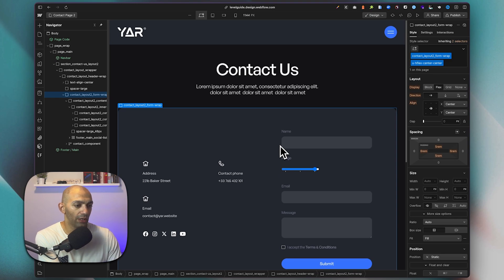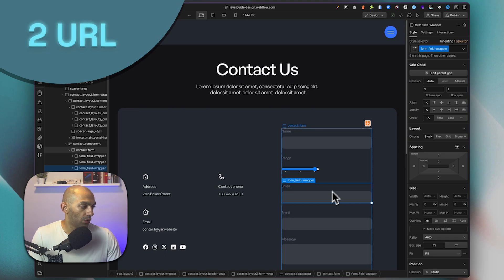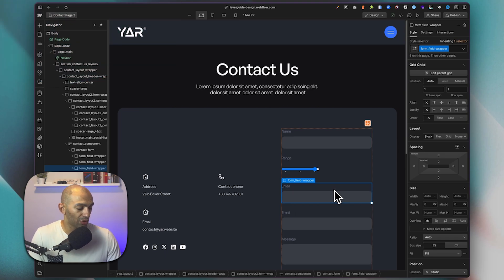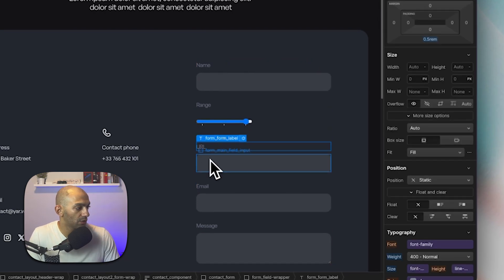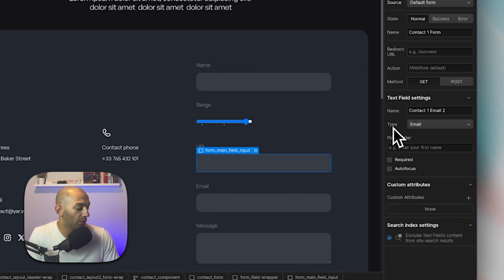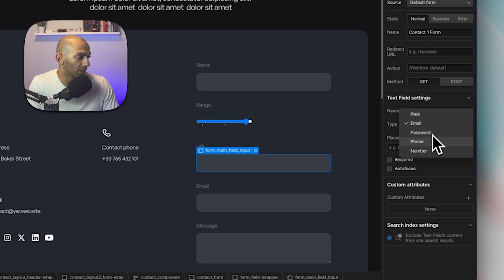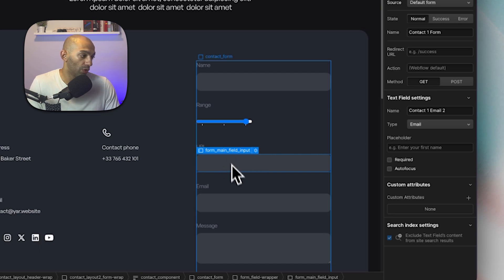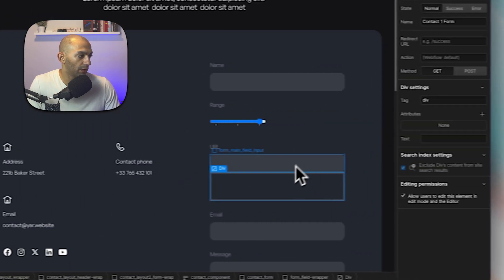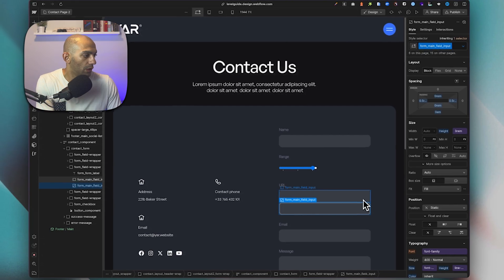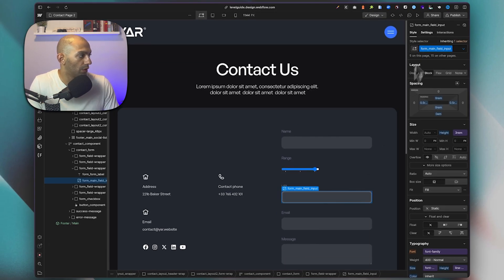That's it for range. Let's look at the next input field: URL. I'll duplicate the div again and name it 'URL'. Webflow already gives us some input types — plain, email, password, phone, and number — but since URL isn't available natively, we'll add a custom element just as we did before, under Advanced, give it the form field class, and delete the original input.